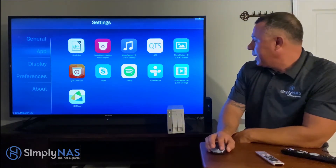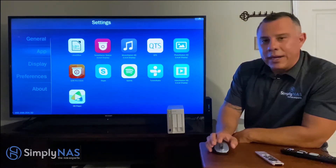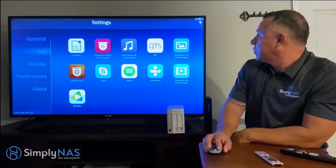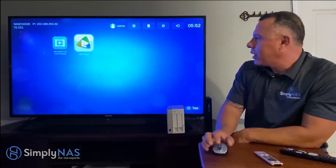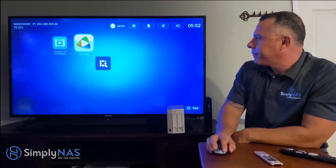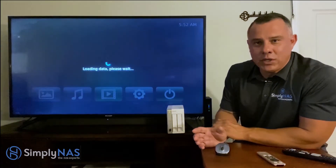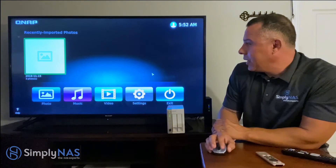Let's go ahead and get started. We've added our HD player, which is what we're going to focus on right now. This is our HD player — we're going to launch that. It's starting to initialize and will give me options for what type of multimedia I want to watch today. It's loading all the information and it's ready to go.